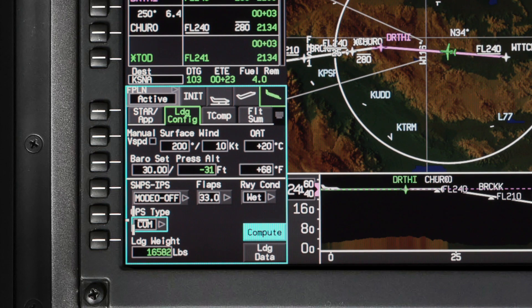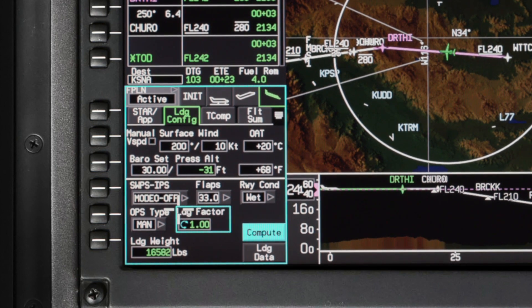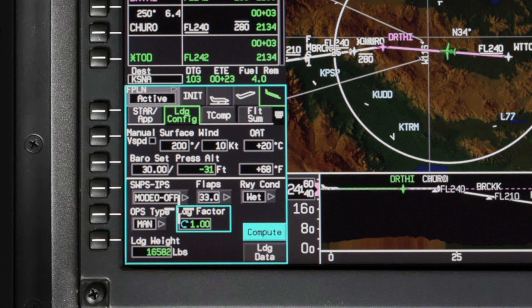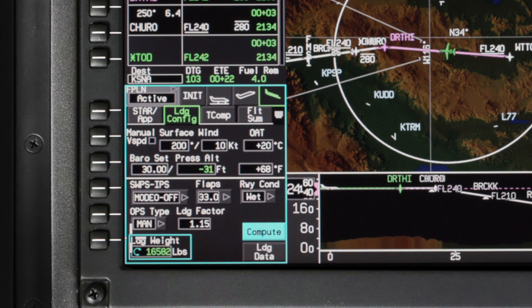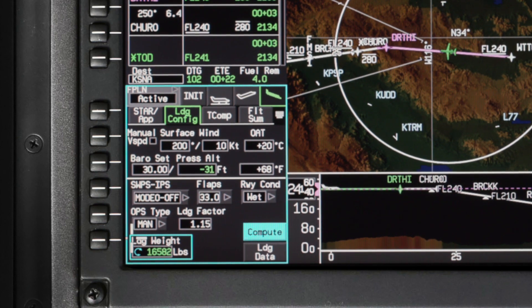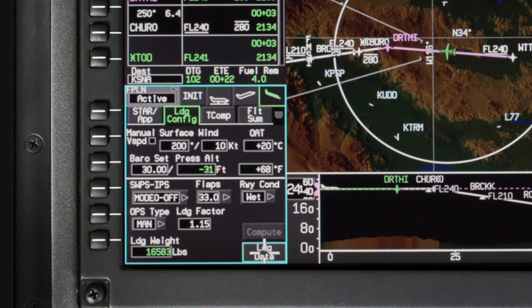The operations type uses different calculation logic depending on whether commercial or manual is selected. If commercial is selected, the landing field length is calculated using the AFM tables. If manual is selected, the landing field length is based on the AFM tables multiplied by the landing factor value. The landing factor can be adjusted anywhere from 1 to 2.05. The landing weight defaults to the FMS predicted weight but can be changed. Once you have entered all of the mandatory information for TOLD calculations, click on Compute and select Landing Data.